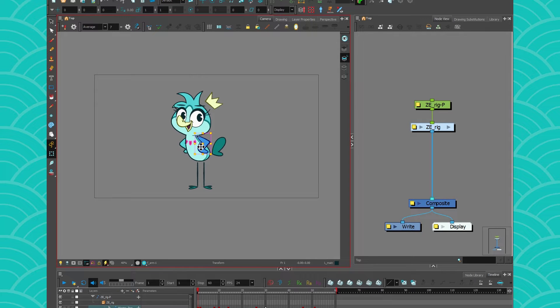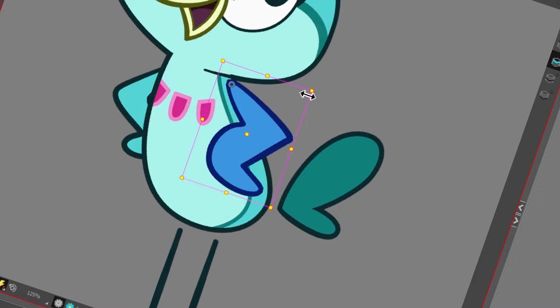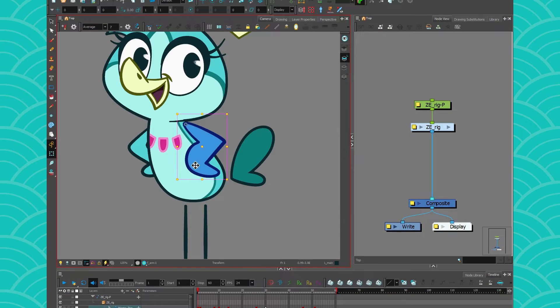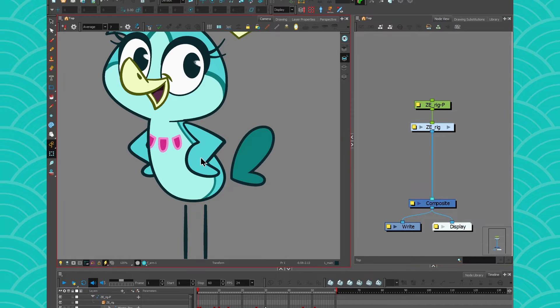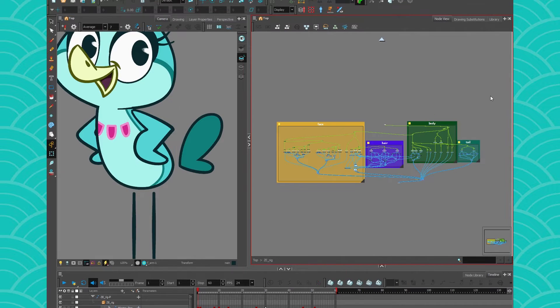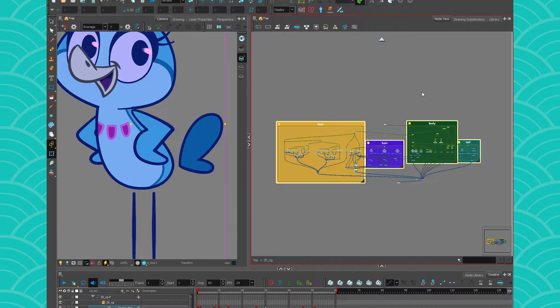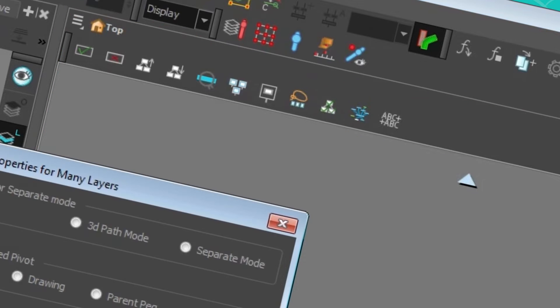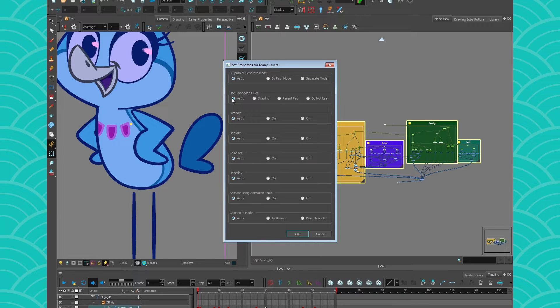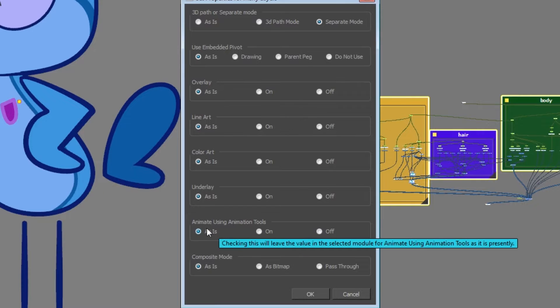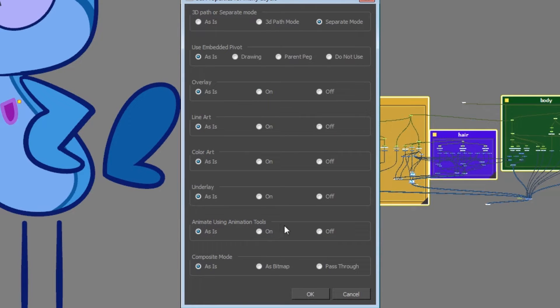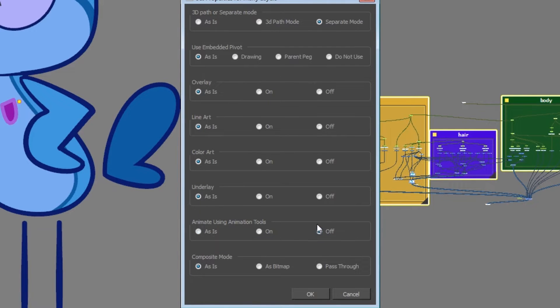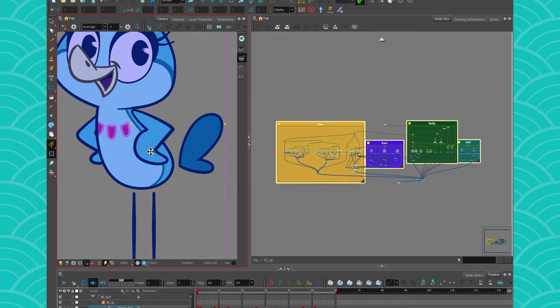Another quick tip is make sure that your drawings cannot have keyframes on them, because there's nothing more confusing than having animation on your drawings - the pink selection - and on your pegs, the yellow selection. A good way to prevent this from happening is to go inside your rig and make sure to select everything with Ctrl+A, then go inside this little box right here and make sure that all the pegs are in separate mode and that all the drawings have the animation using animation tool set to off.